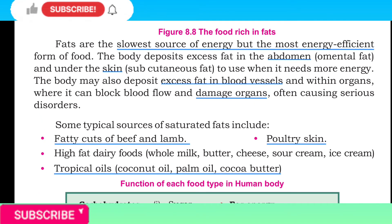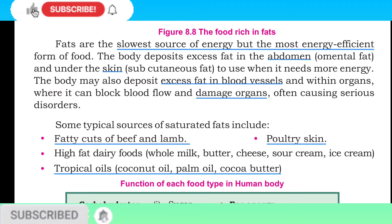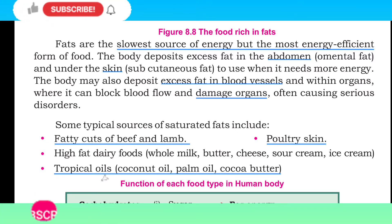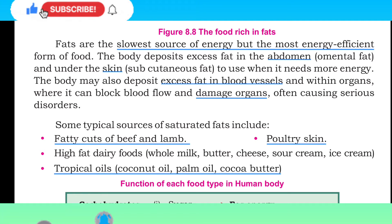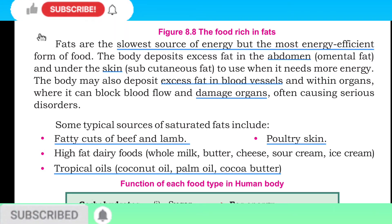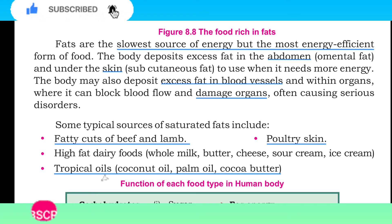Fats are a slower source of energy but the most energy-efficient form of food. The body deposits excess fat in the abdomen — called mental (visceral) fat — and under the skin as subcutaneous fat, to use when it needs more energy. The body may also deposit excess fat in blood vessels and within organs, where it can block blood flow, damage organs, and cause serious disorders.